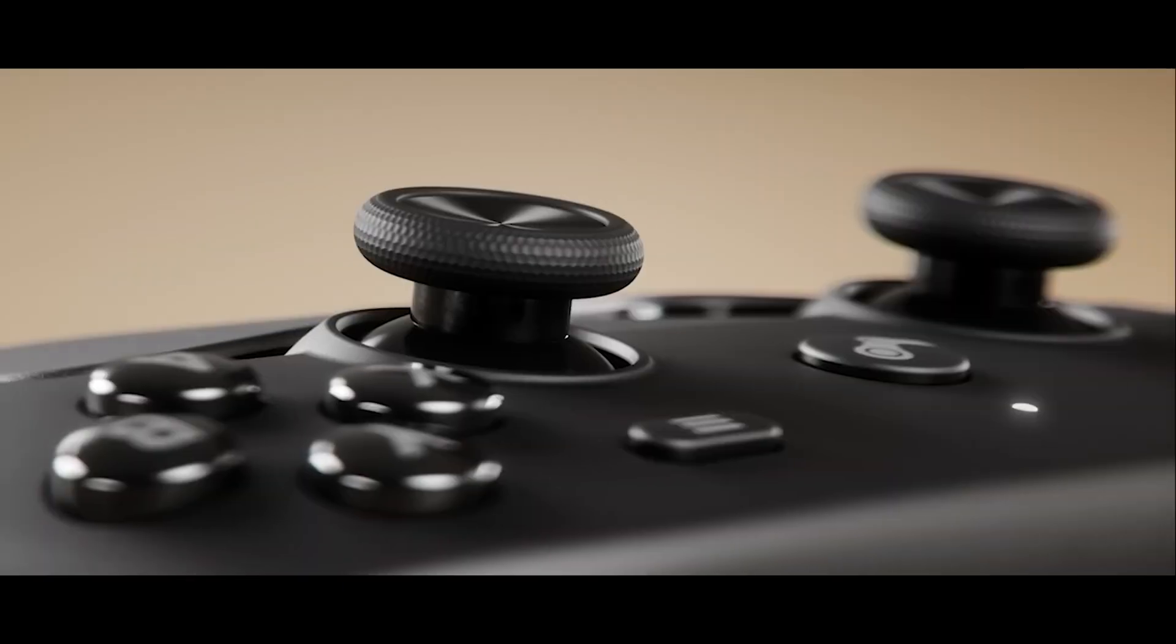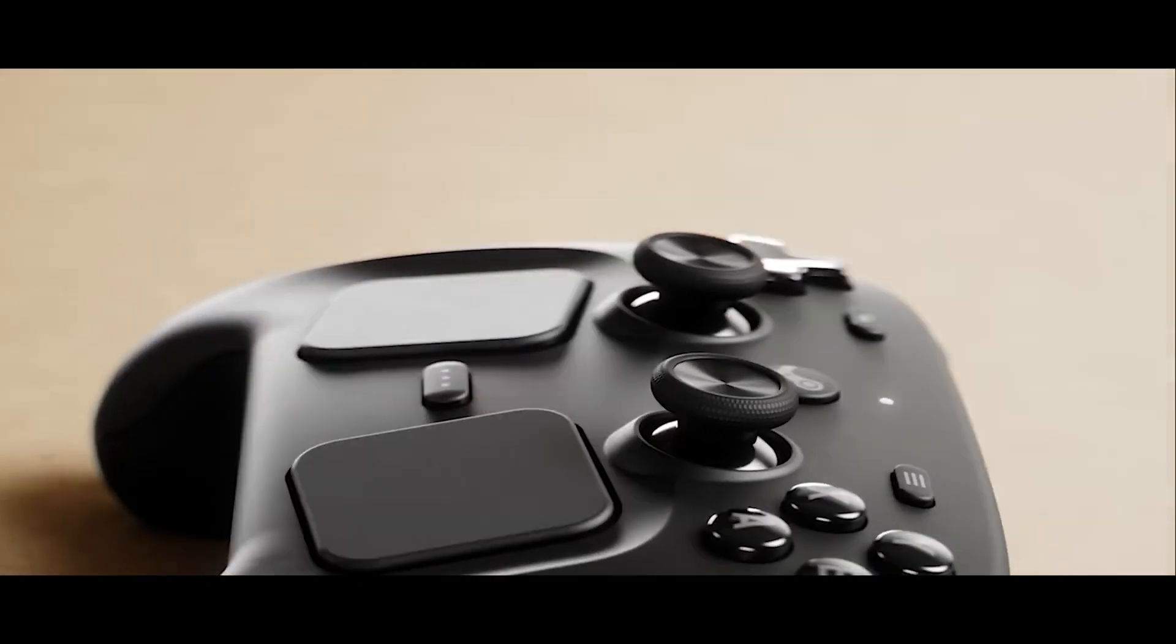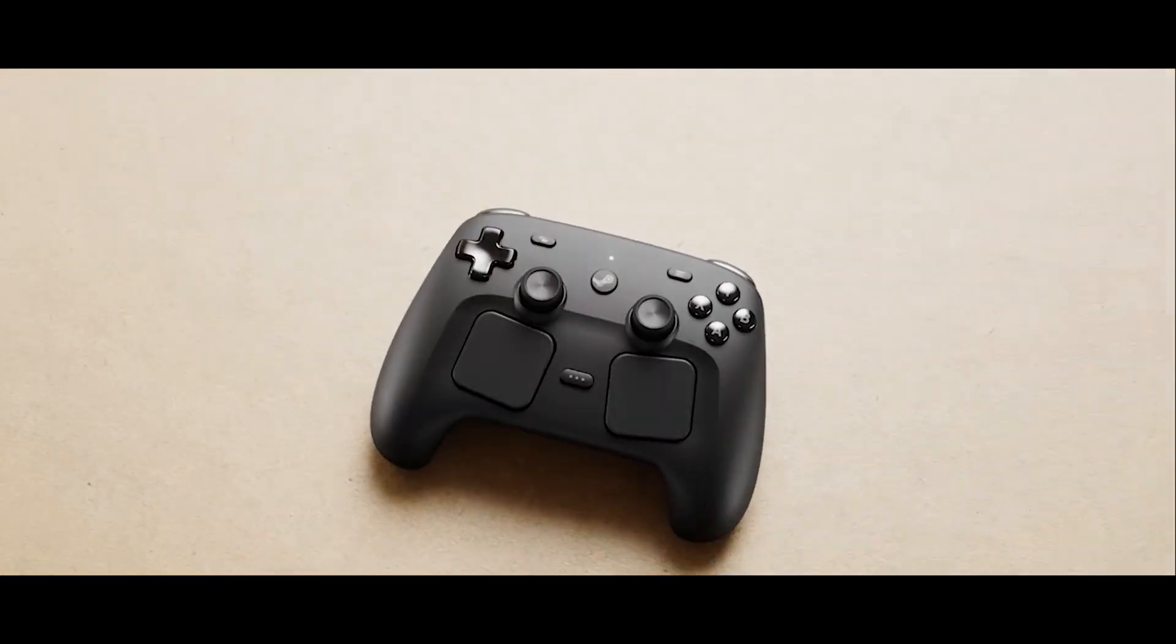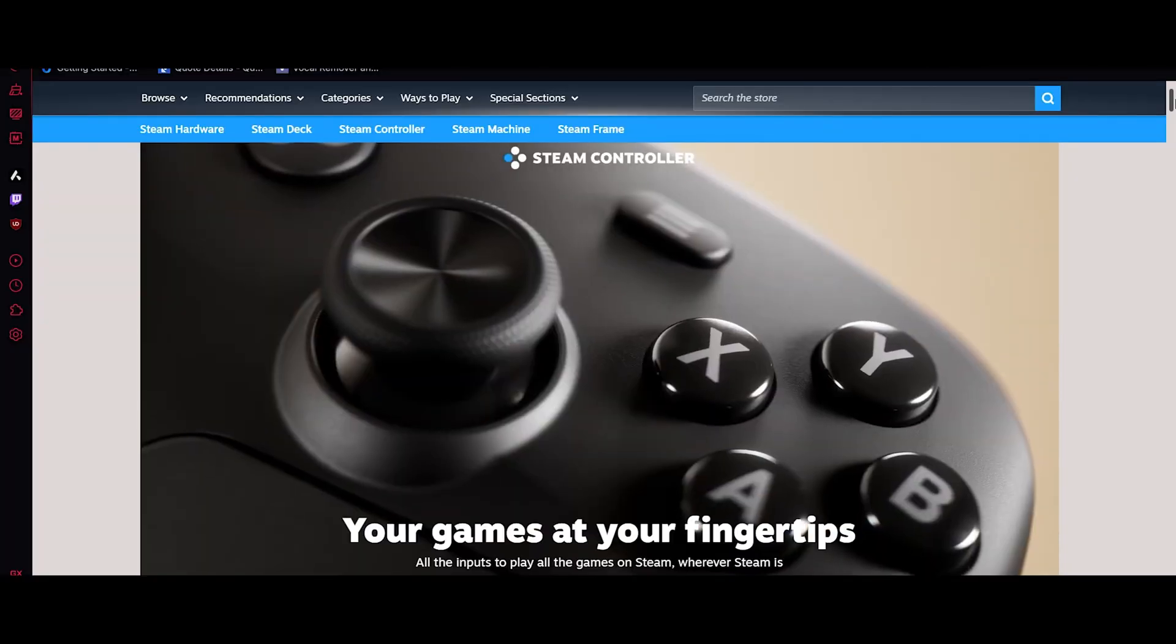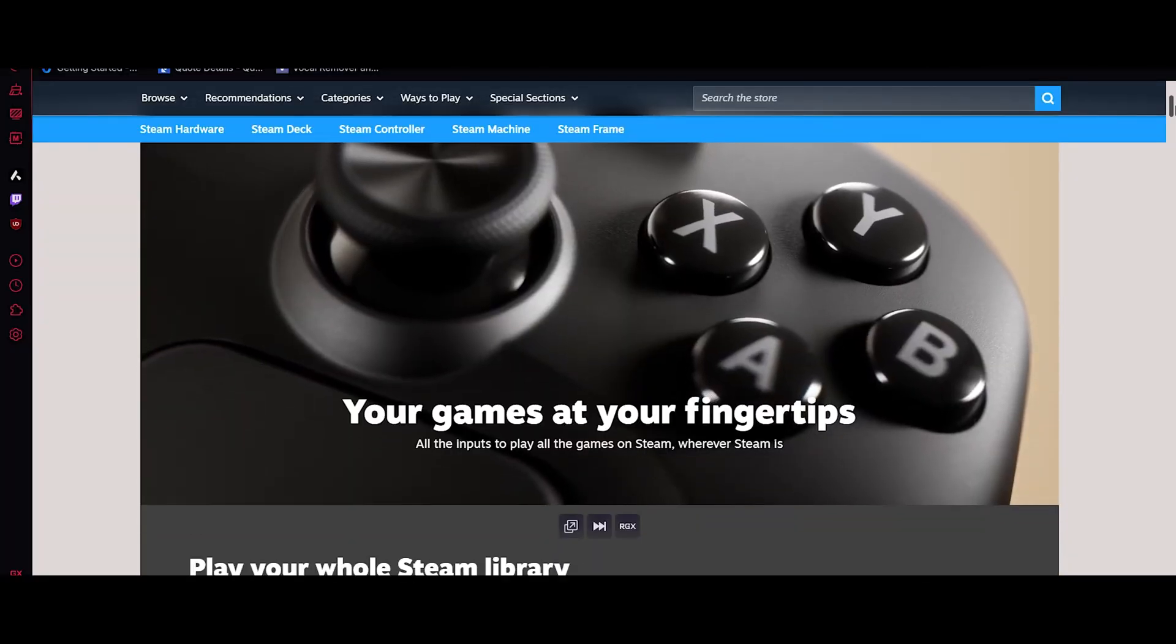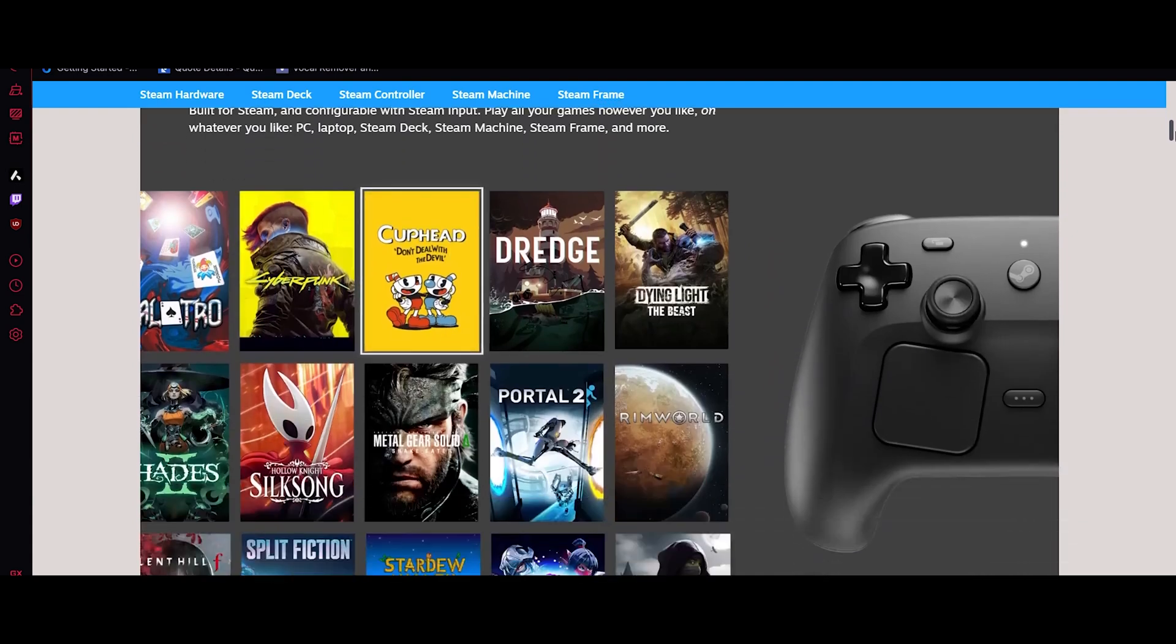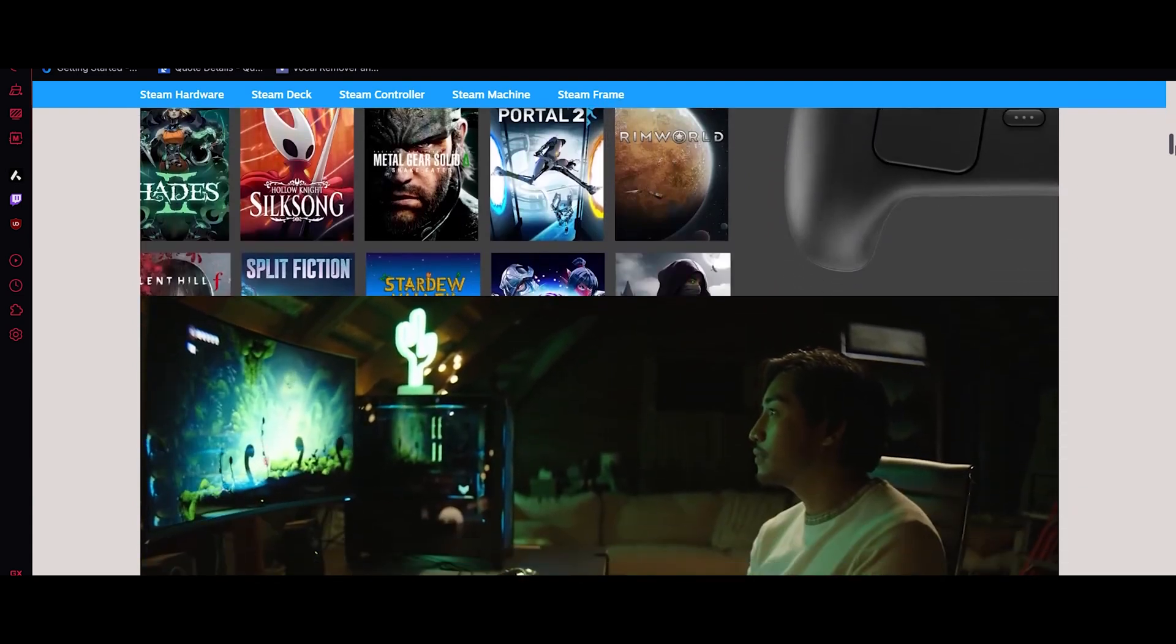A major piece of Valve's new hardware lineup. If the Steam Machine is the brain, then the controller is the hands. And Valve is clearly aiming to make this one of the most flexible and customizable gaming controllers on the market.